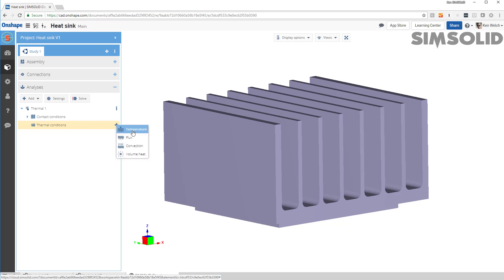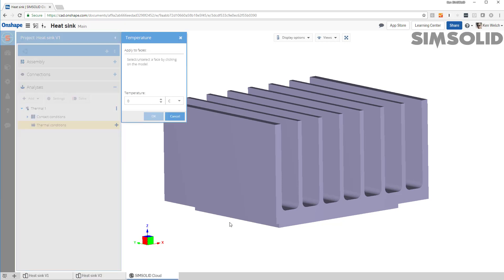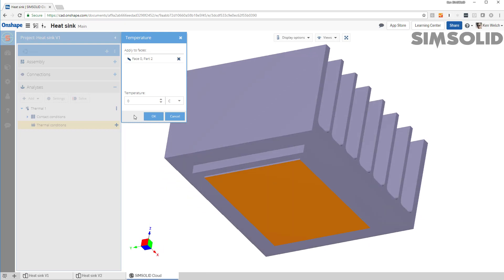So I'll do temperature first, and we'll specify 60 degrees C, the base here at the bottom.